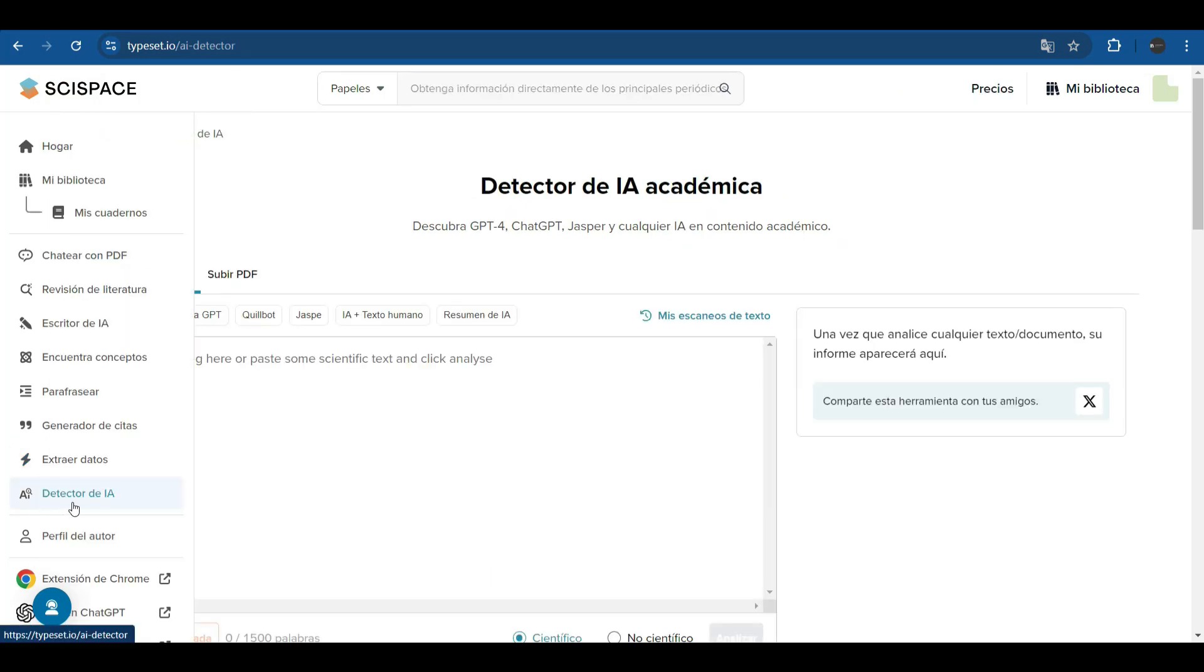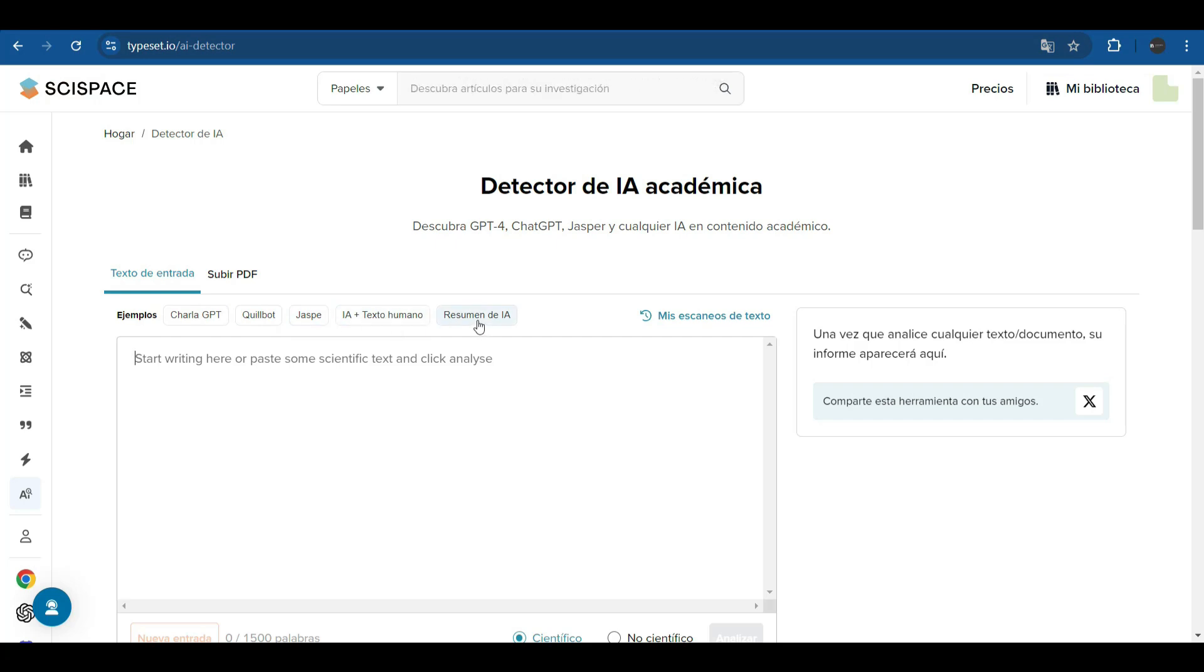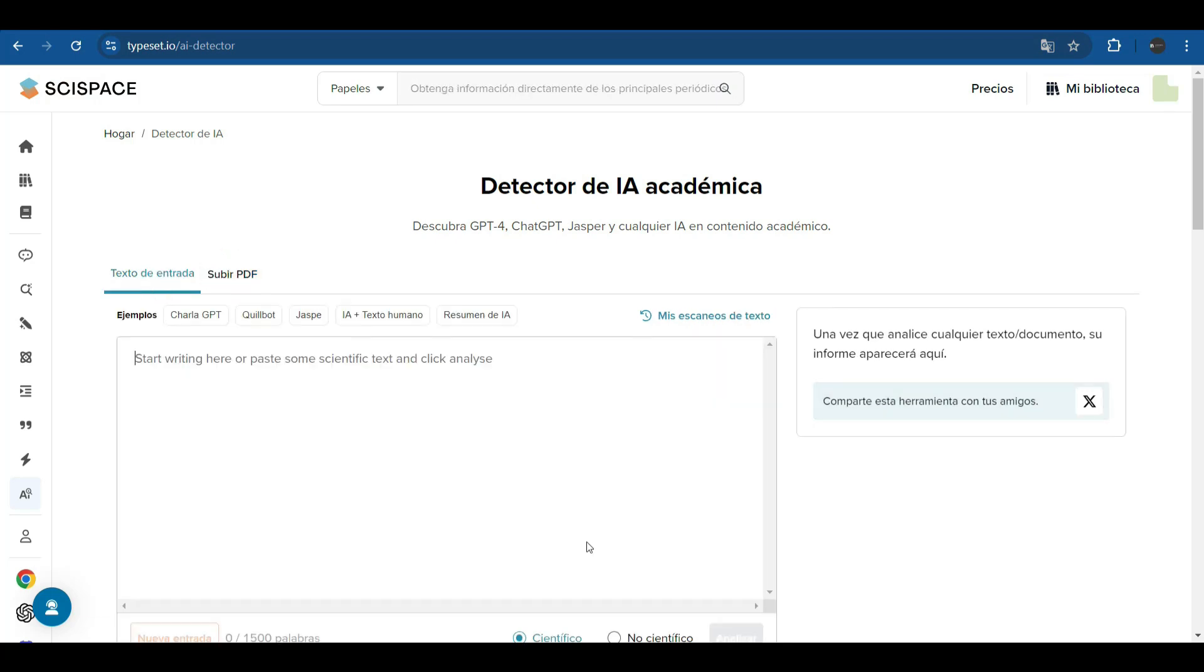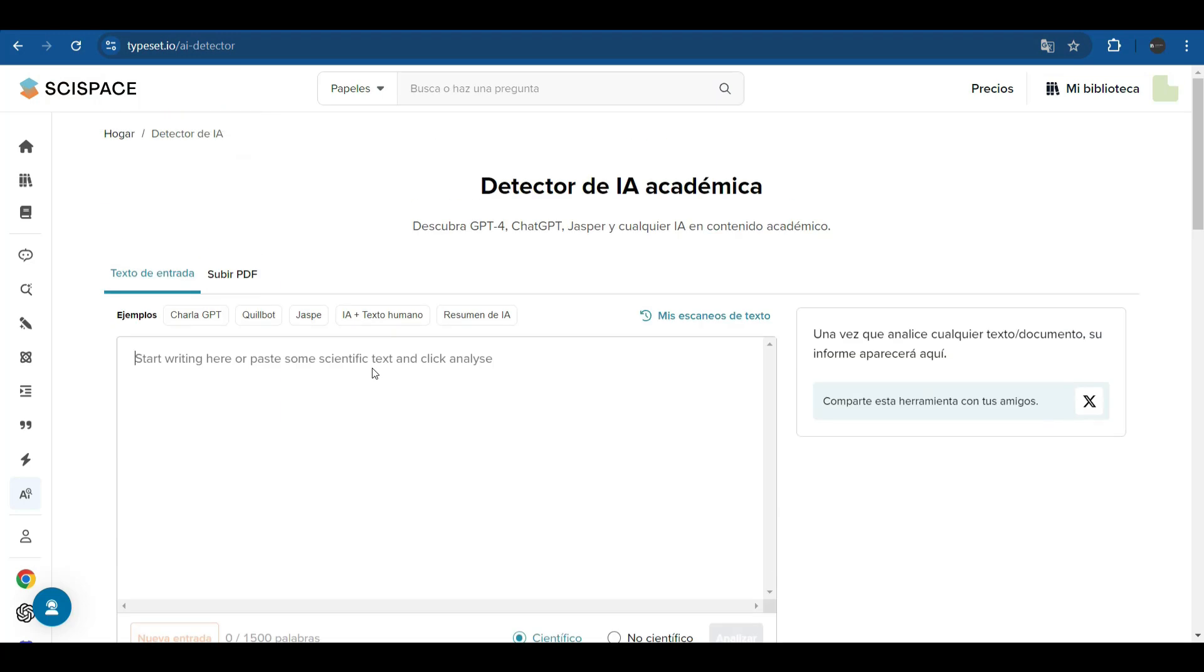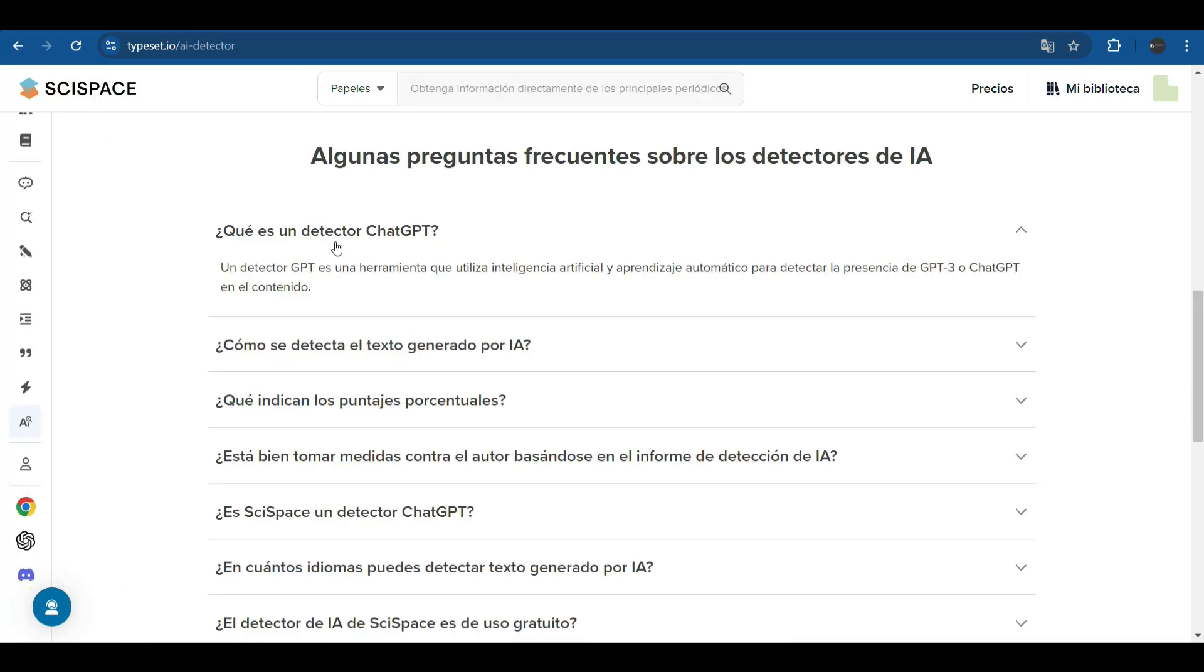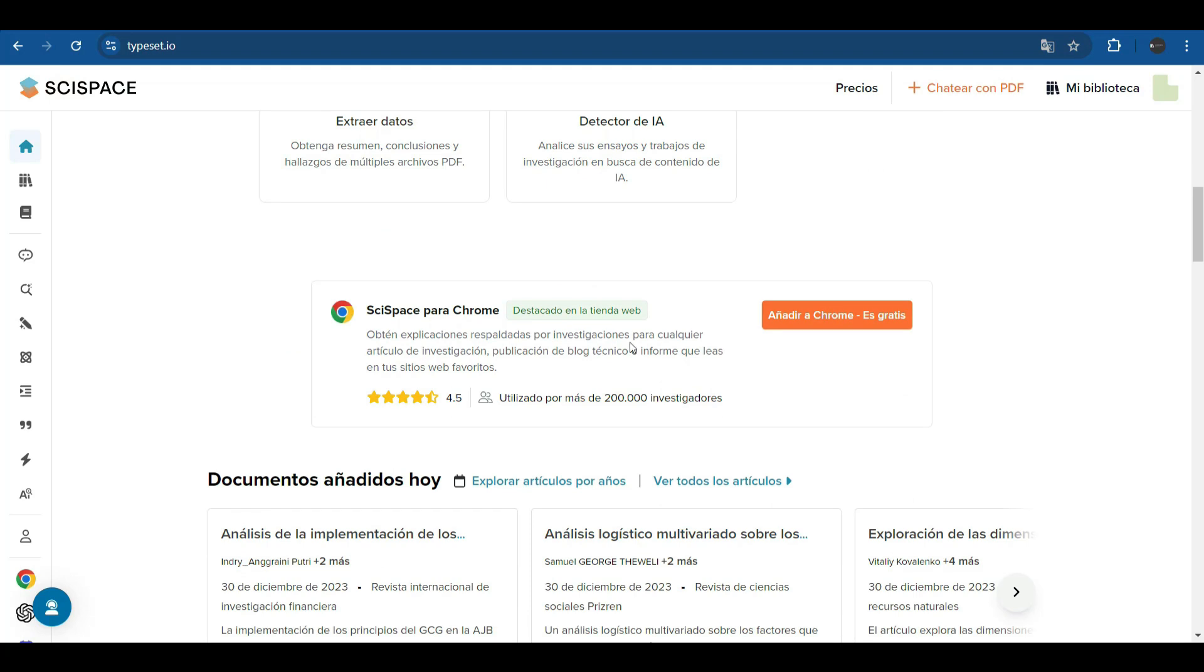It has an AI detector where we can write texts that may have been generated with ChatGPT, Copilot, Jasper, AI combined with human text, or a summary of AI. We can do this by uploading one PDF that already contains this content and the tool performs an analysis. The document can be scientific or non-scientific or text in general, and the tool offers an analysis to detect whether it was written with AI or not. A ChatGPT Detector is a tool that uses artificial intelligence and machine learning to detect the presence of GPT-3 or ChatGPT in content.